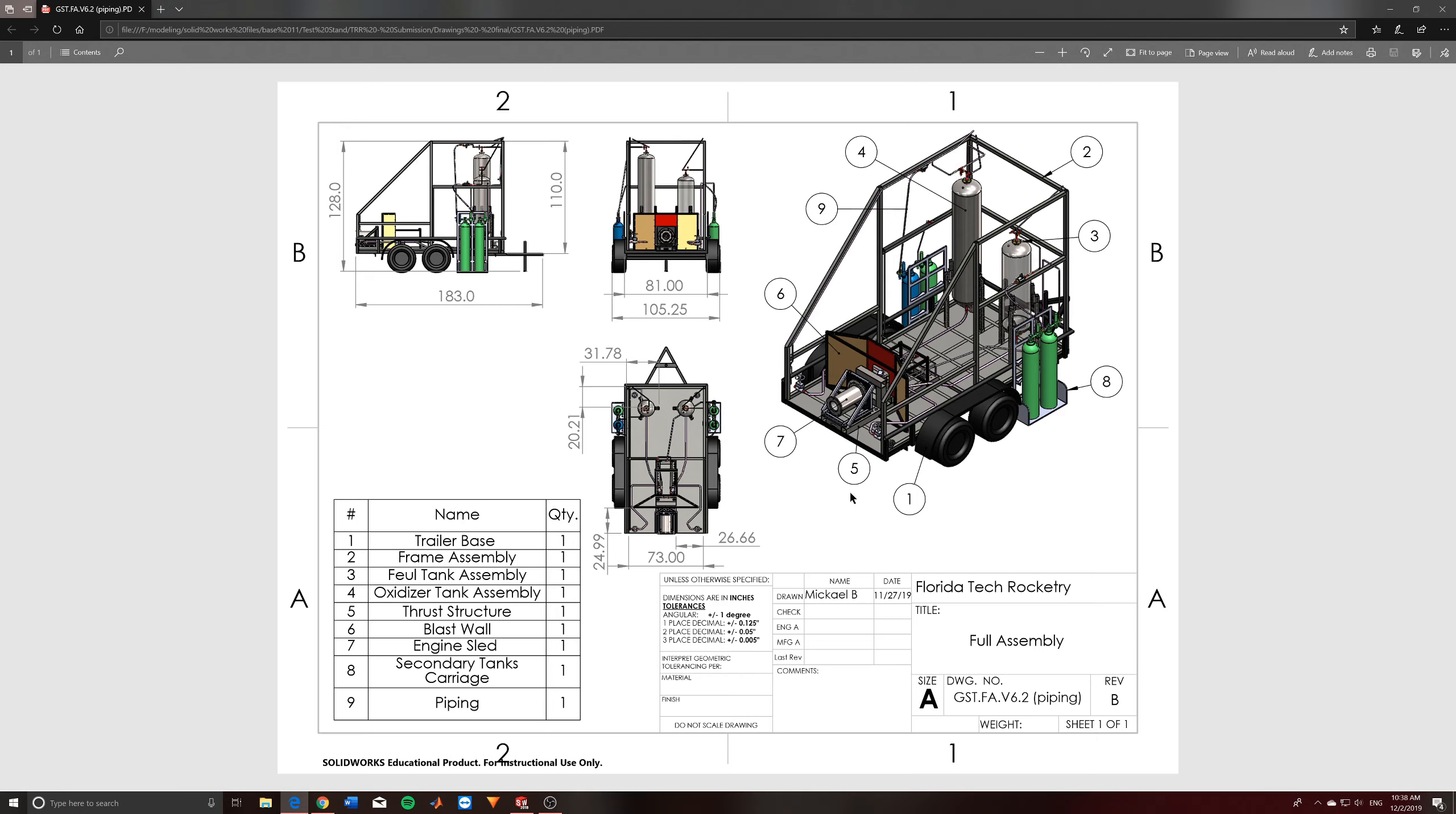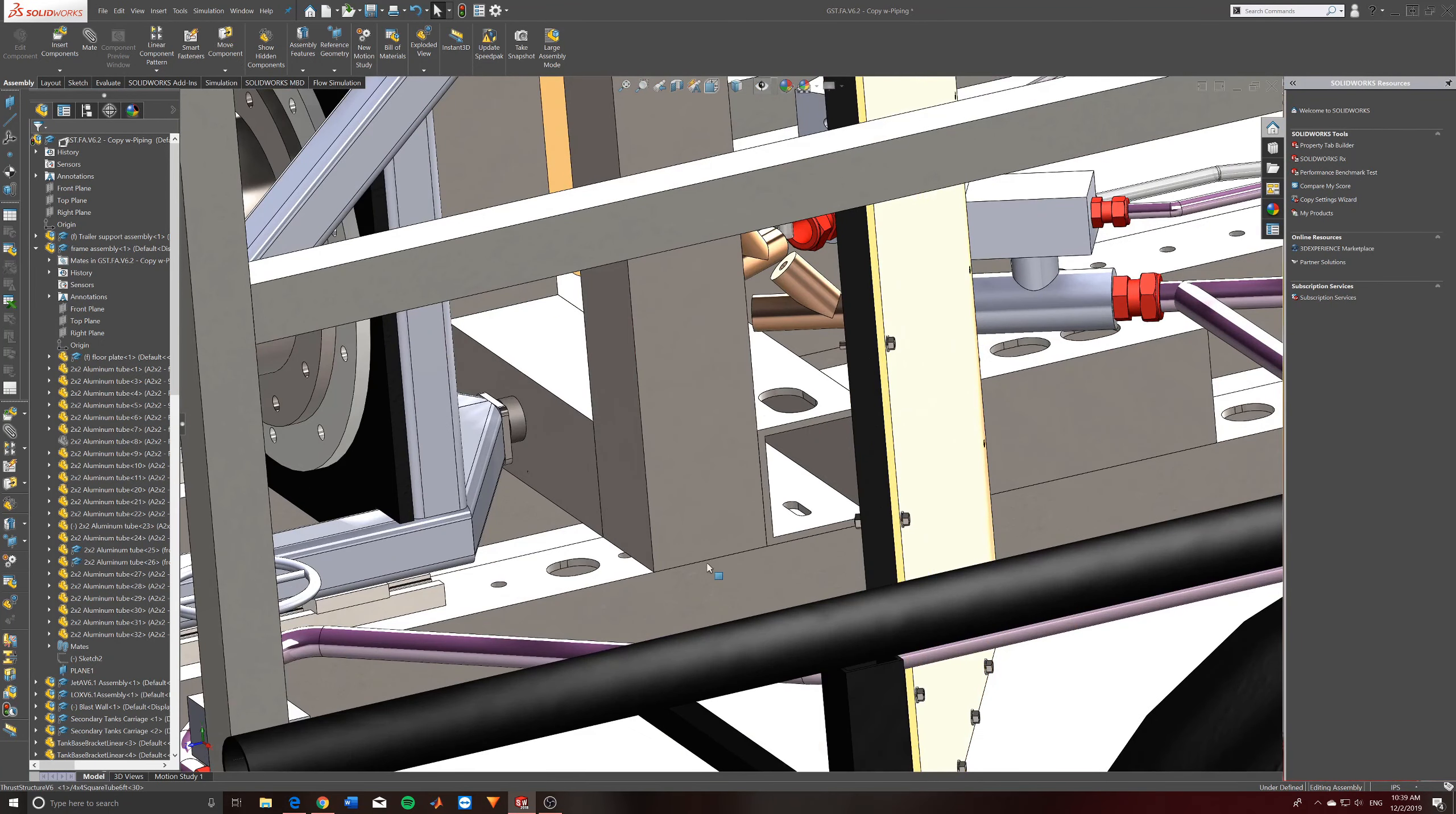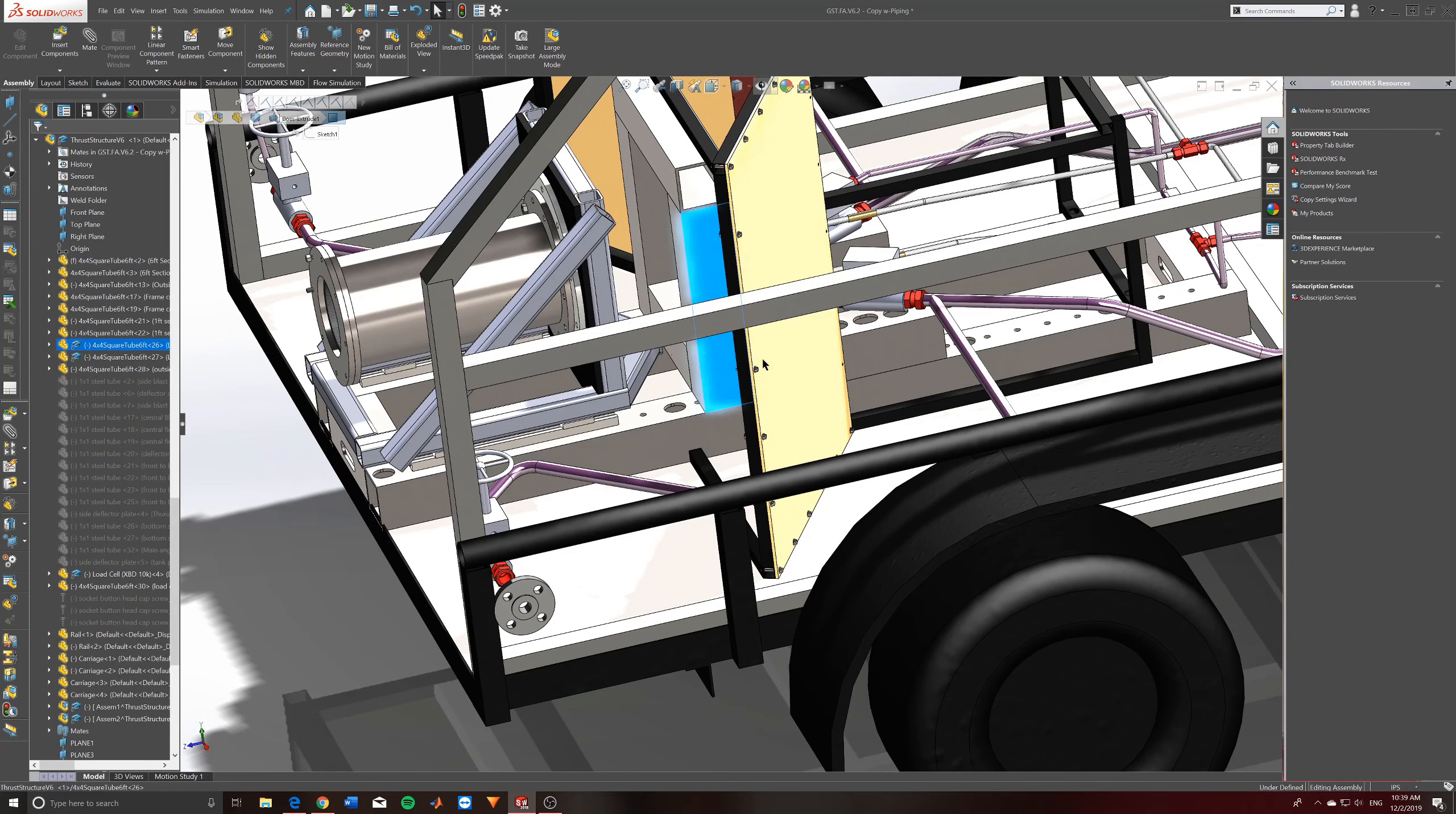As for the thrust structure, the thrust structure is actually this piece right here. So this is the main load bearing part of the stand, where essentially the engine sled right here, which is mounted to the engine, are on some linear rails that get pushed into a load cell to measure the thrust. And this structure is kind of just meant to hold it back. And it's actually separated into two parts. There's this bottom half right here, which is kind of just a giant rectangle. And then you have this top half, which is kind of like this L structure here.